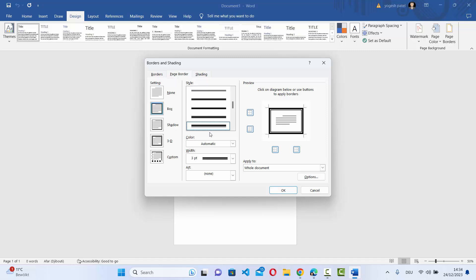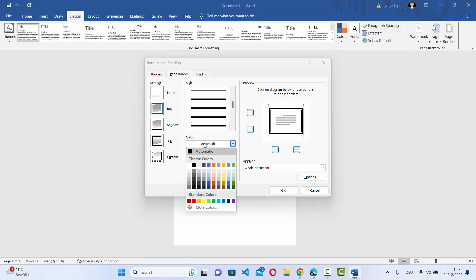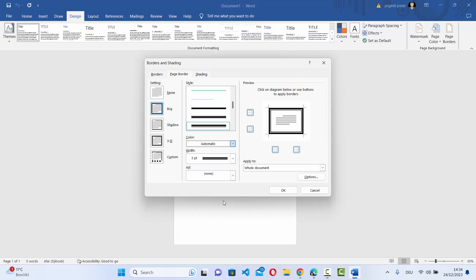And then you can also select the color for the border. So right now it's automatic, which is black by default. But let's say I want to change the color. I can change the color like this.